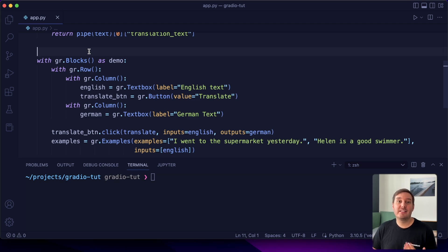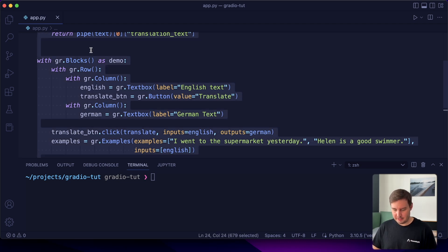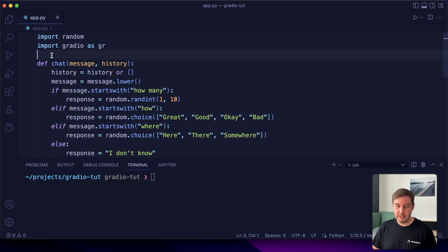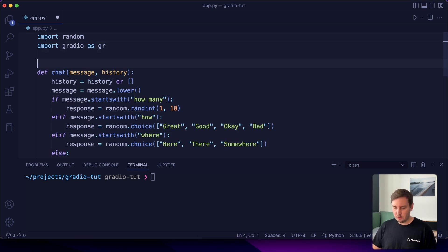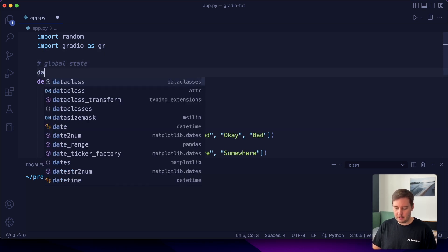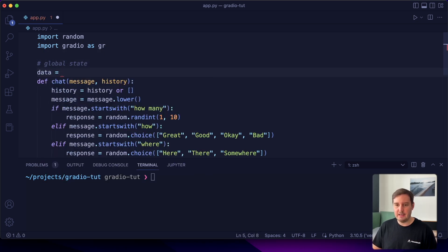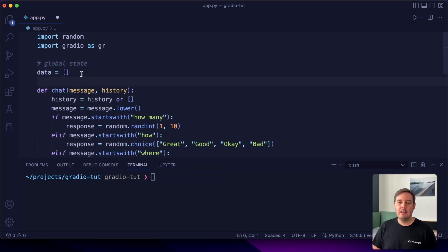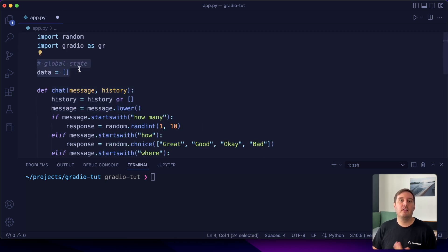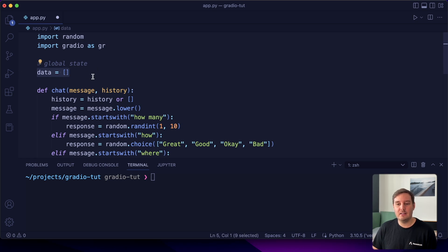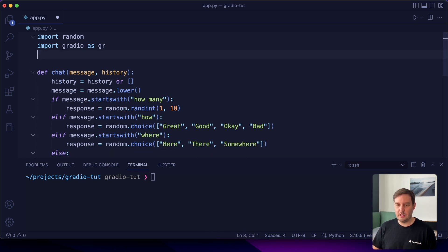Now let me show you how to handle state in Gradio apps. There are two ways to do it. First, we can use a global state with a global variable — for example, data equals a list — and inside the function we can add items to this list. The problem with global state is that it is shared between all users, so if multiple users use your app, they all add items to the same global variable.